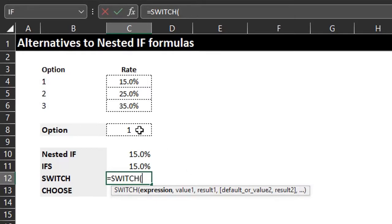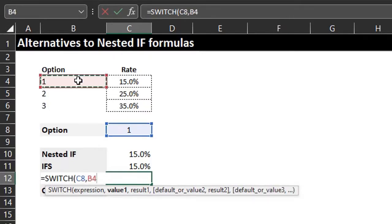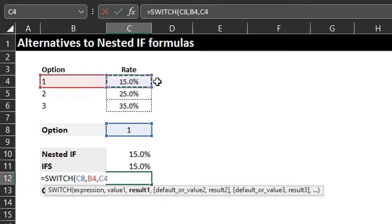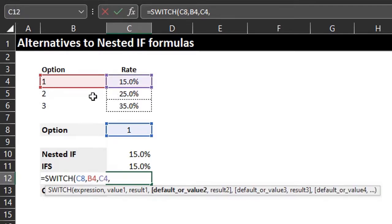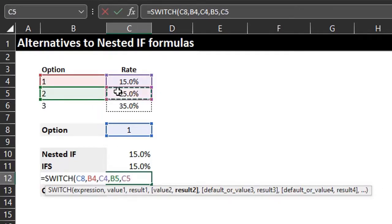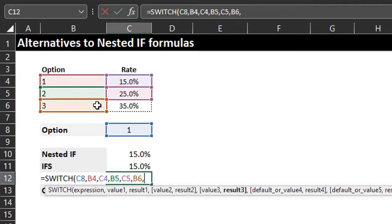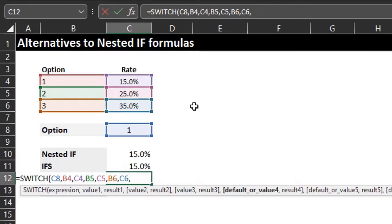For SWITCH, the expression is the value to be tested. Value one is option one in B4 — this is saying compare the option in C8 to option one; if true, return 15%. Value two is option two in B5, return 25%. Value three is option three, return 35%. One advantage SWITCH has over IFS is that it allows a default value if no match is found. If no match is found, insert zero as the default value. Close the bracket and enter.